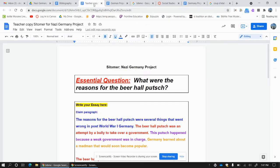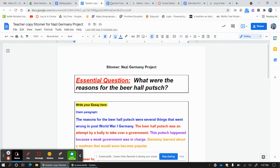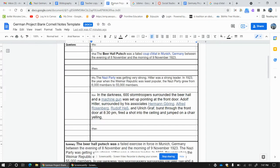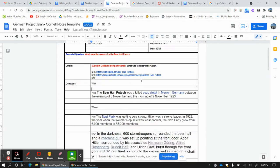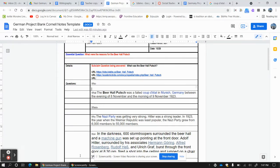So we're going to go up here and we're going to start with our notes. Now before, when we did notes, I gave you the sources and you'd say from the PowerPoint. We're not doing that now.